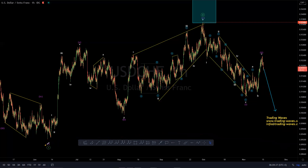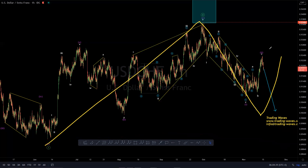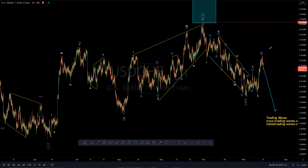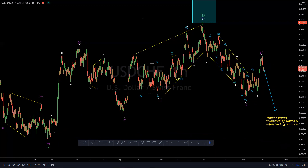Otherwise, it can always give us a W, X, Y as a larger corrective structure. So that's our short-term view — that we're going to get some sort of a consolidation there as a continuation pattern to the downside before we could see more downside. We're already short from the blue box area there. That's our short-term view of US dollar, Swiss franc.